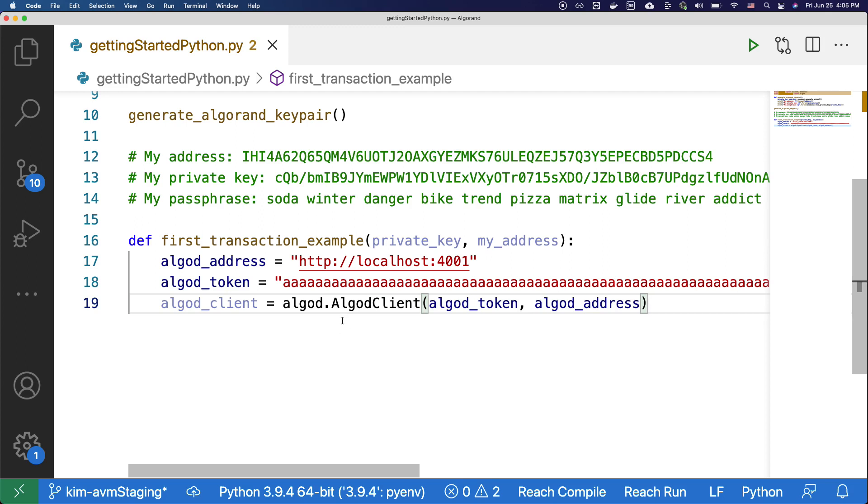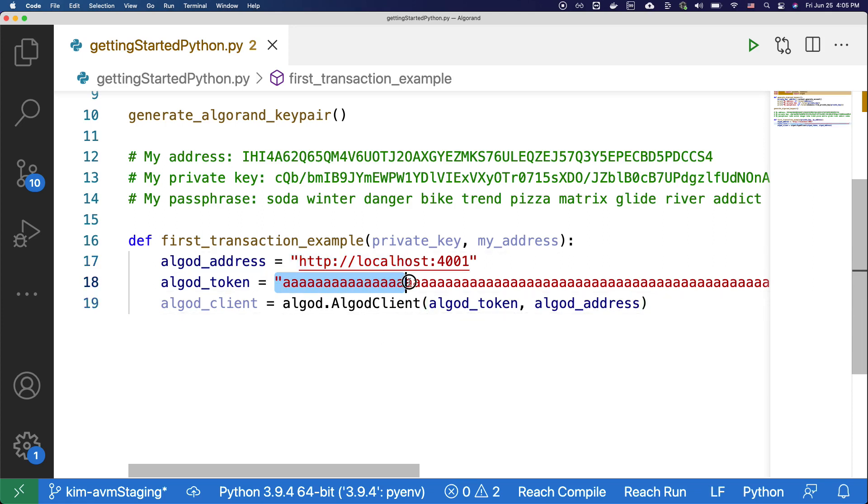Like I said, the AlgoD address and AlgoD token we're using here are specific to the sandbox node. Therefore, if you want to connect to a different client, like PureStake, AlgoExplorer, or your custom node, you have to change these parameters. Please refer to the documentations for more details.